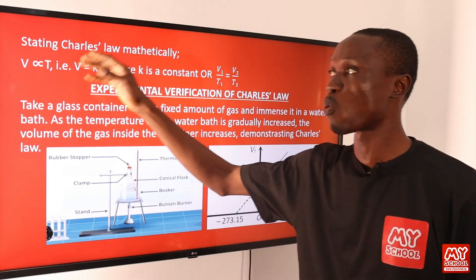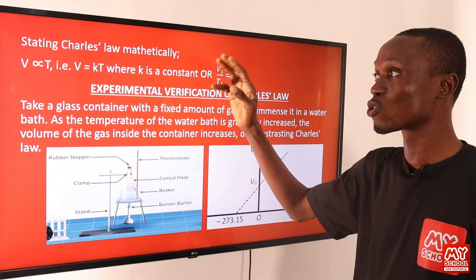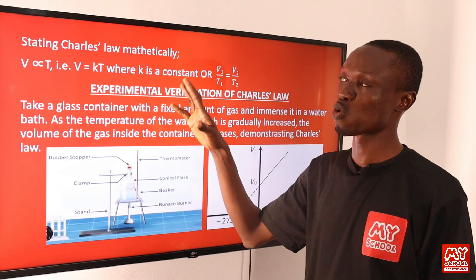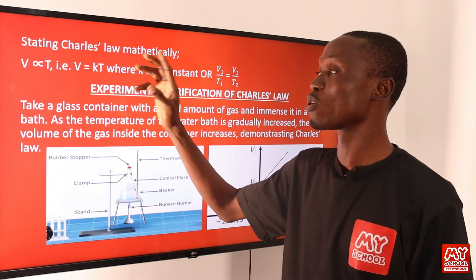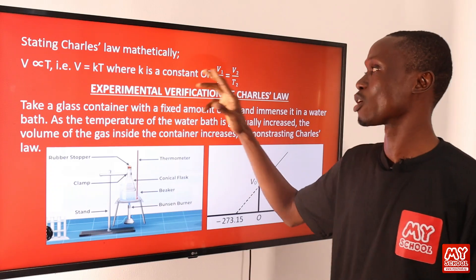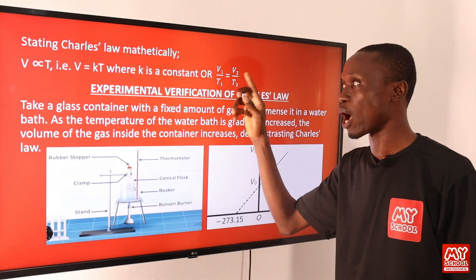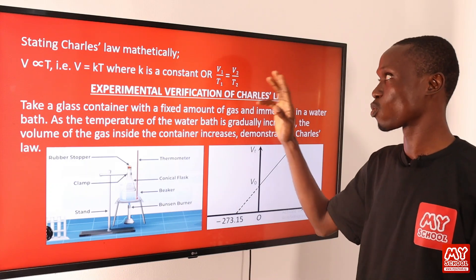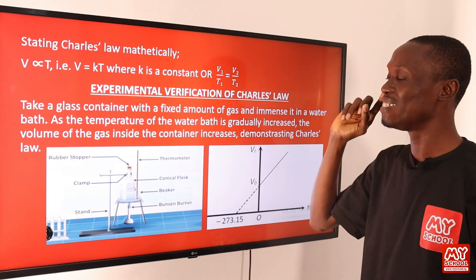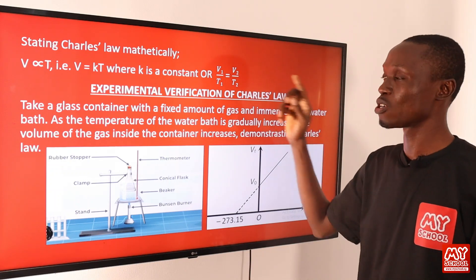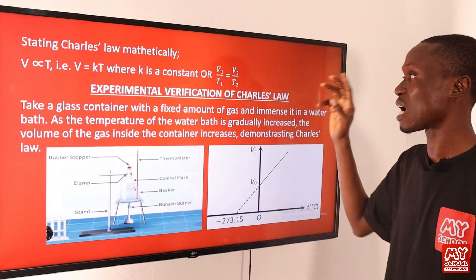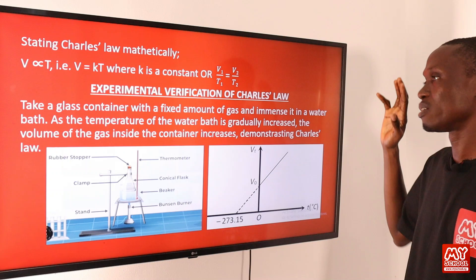Introducing a constant, V equals kT, where k is a constant. This can also be written as V₁/T₁ equals V₂/T₂, where V₁ is the initial volume, T₁ is the initial temperature, V₂ is the final volume, and T₂ is the final temperature of the gas.